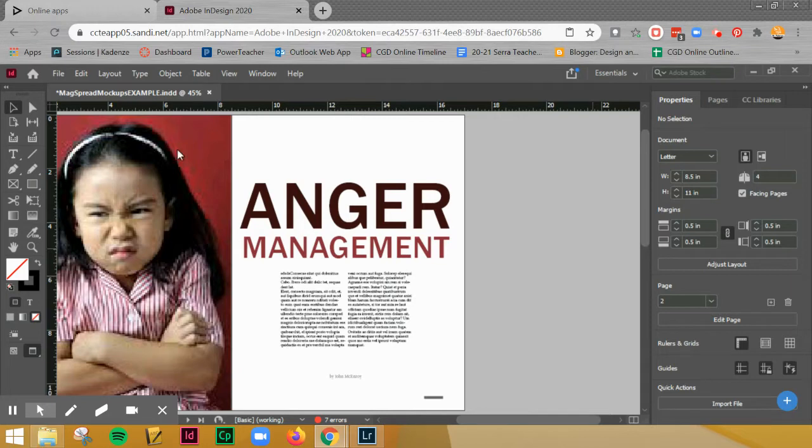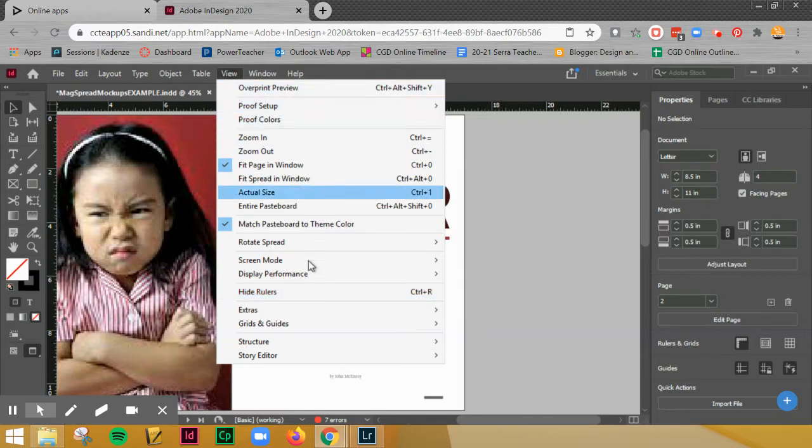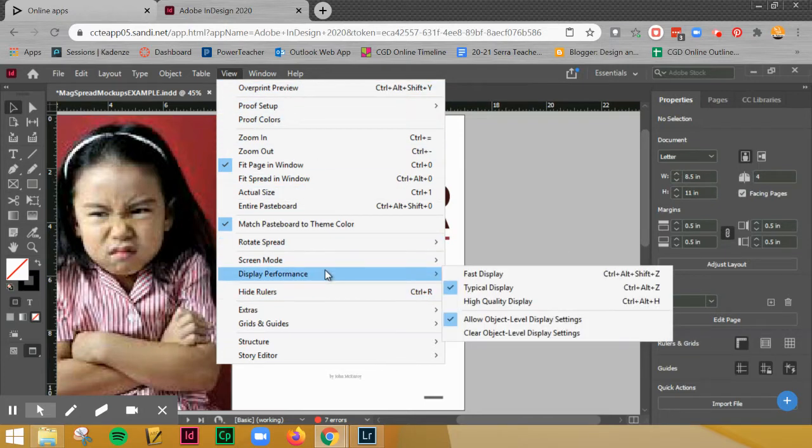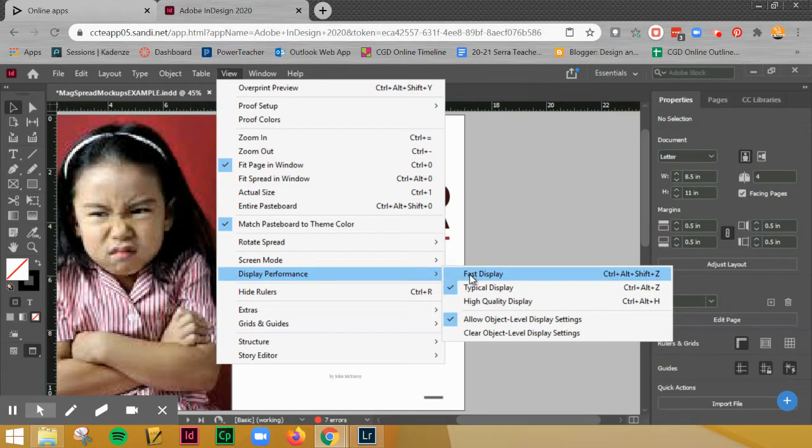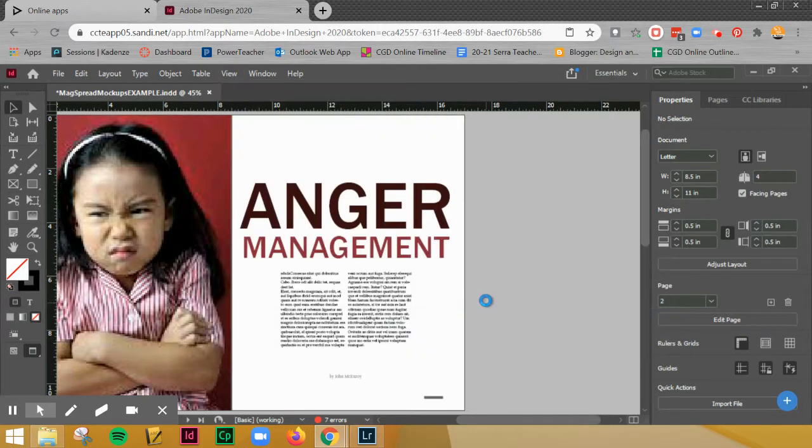So what you're going to do is go to View and then go to Display Performance, and change it to High Quality Display.